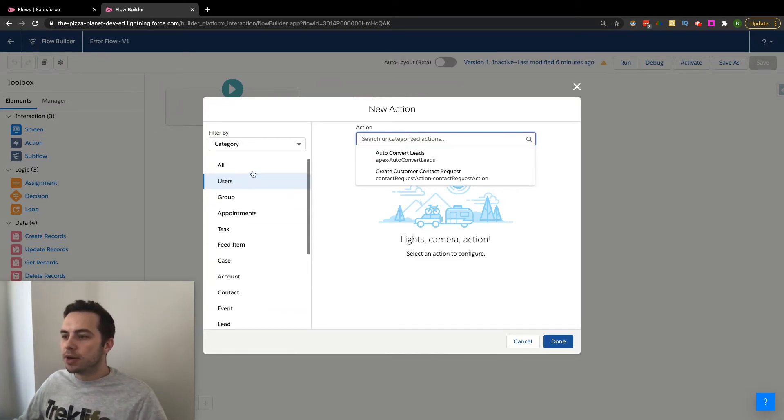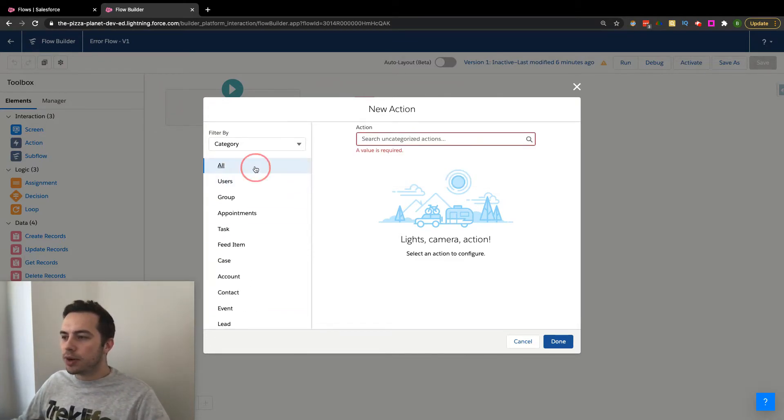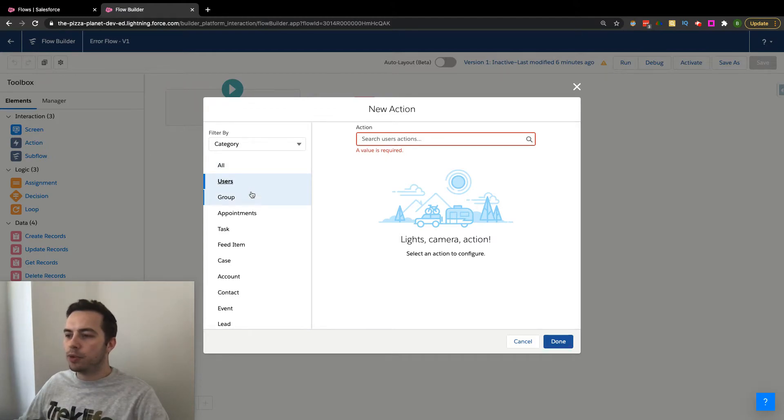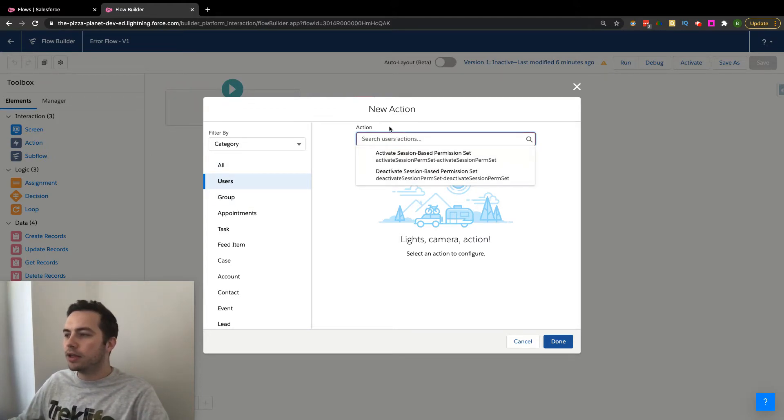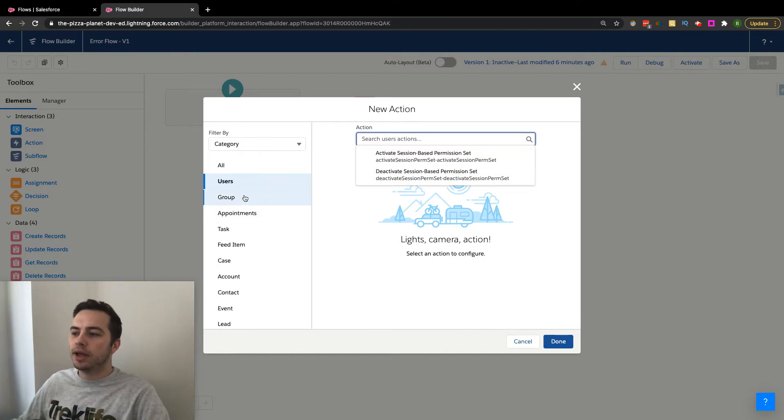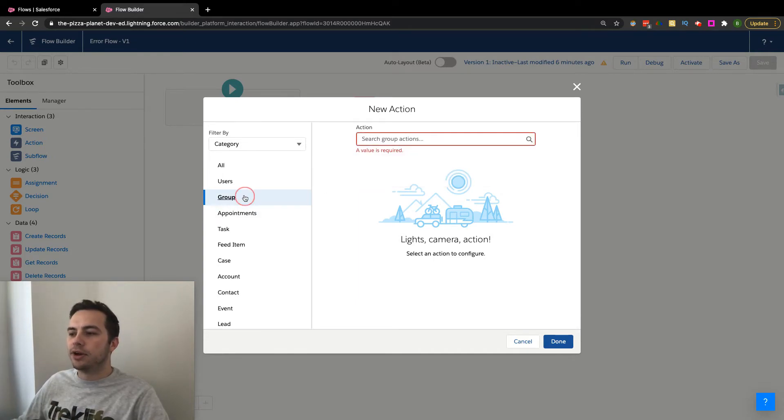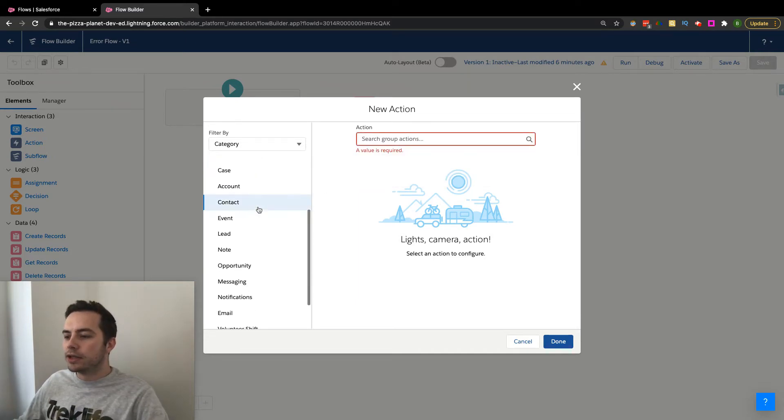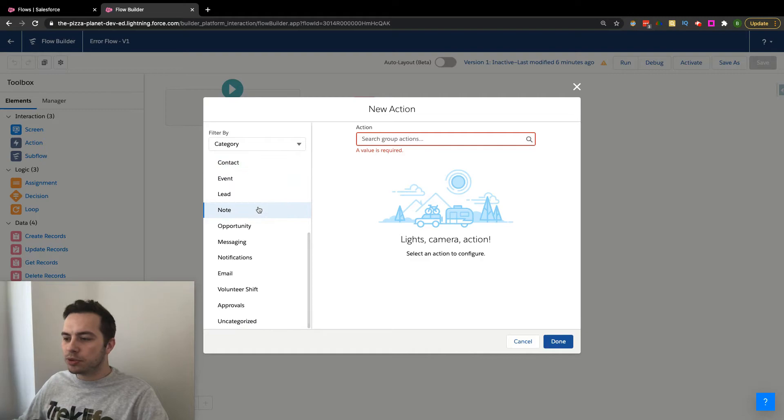But as you're seeing over here, right, I can select all, I can scroll through those, or you could go by category. And as I go by category, those lists will be shorter, letting us know what it is that we can do. So they have some pretty cool stuff in here.